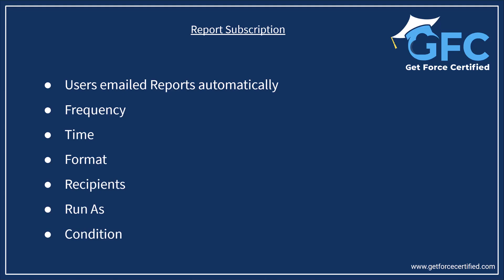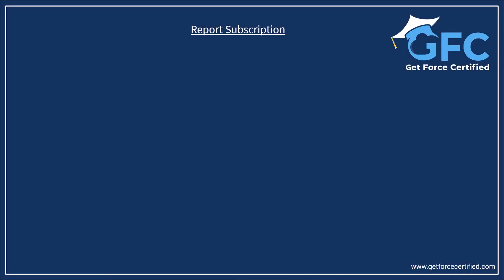A couple of examples of this would be a daily sales update. In this, sales managers could subscribe to daily sales reports to monitor the performance of their team including closed deals and new opportunities. This would help them in keeping track of progress towards sales targets.